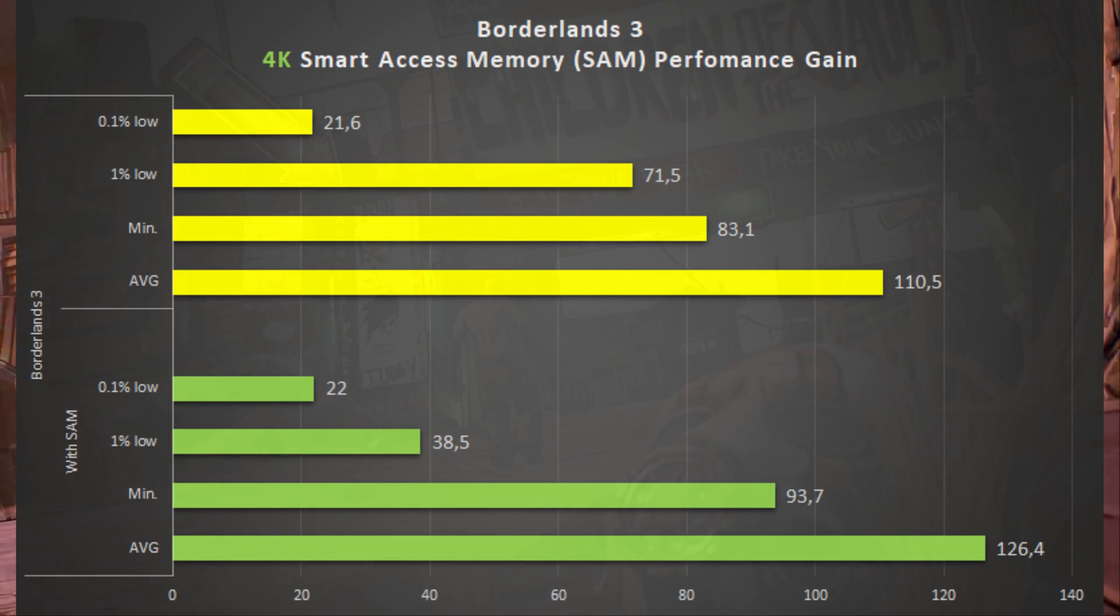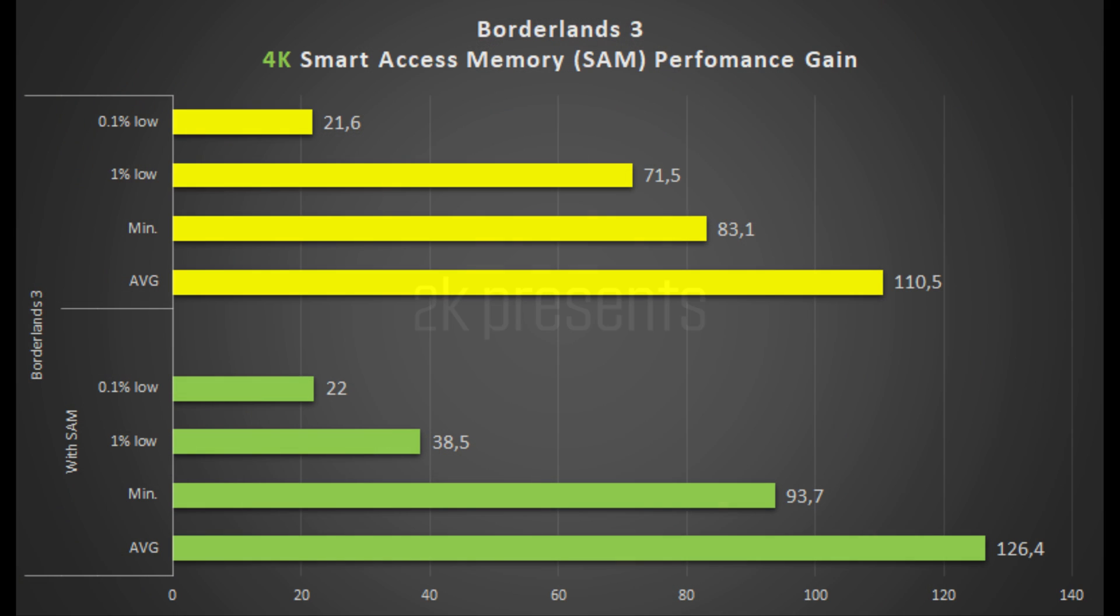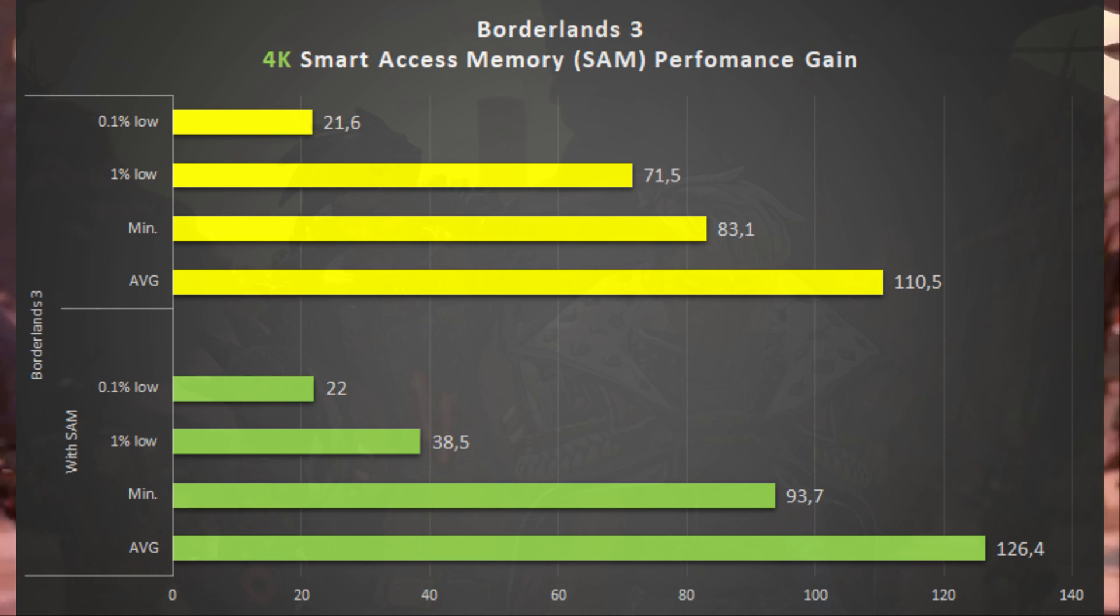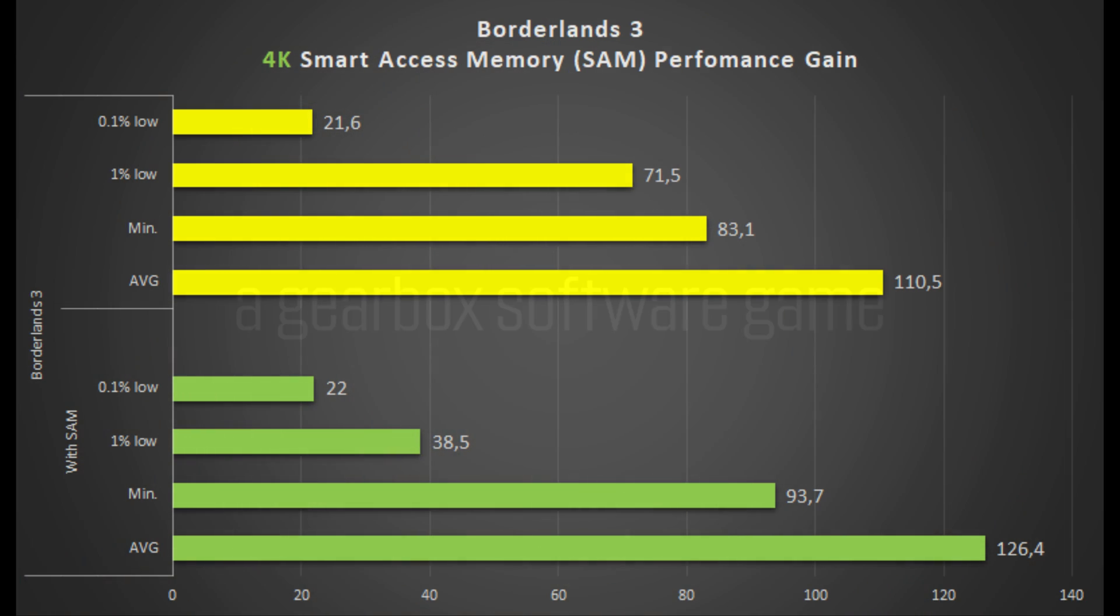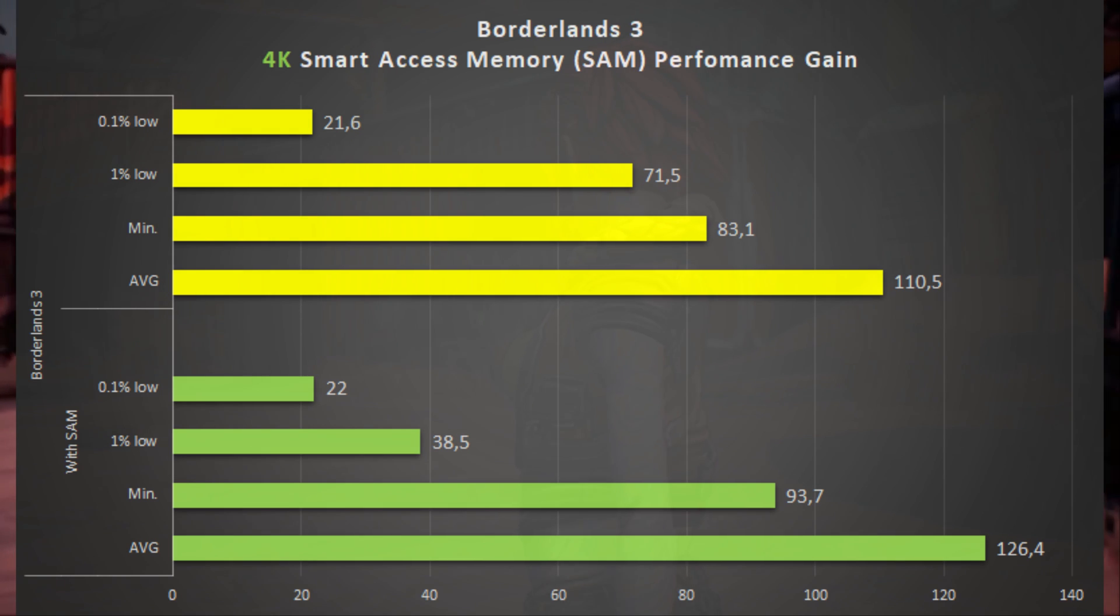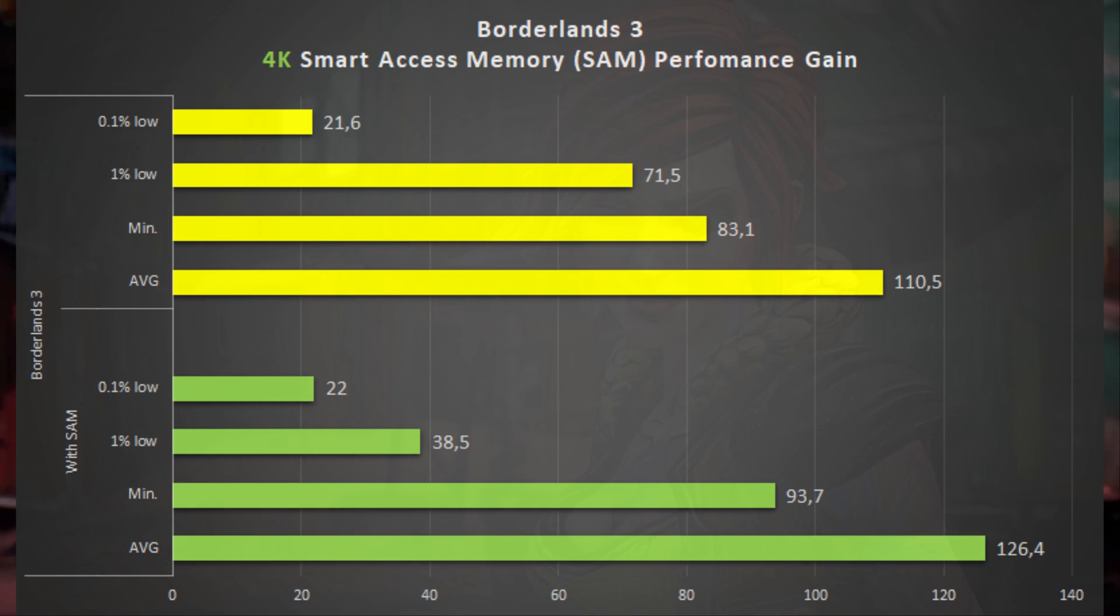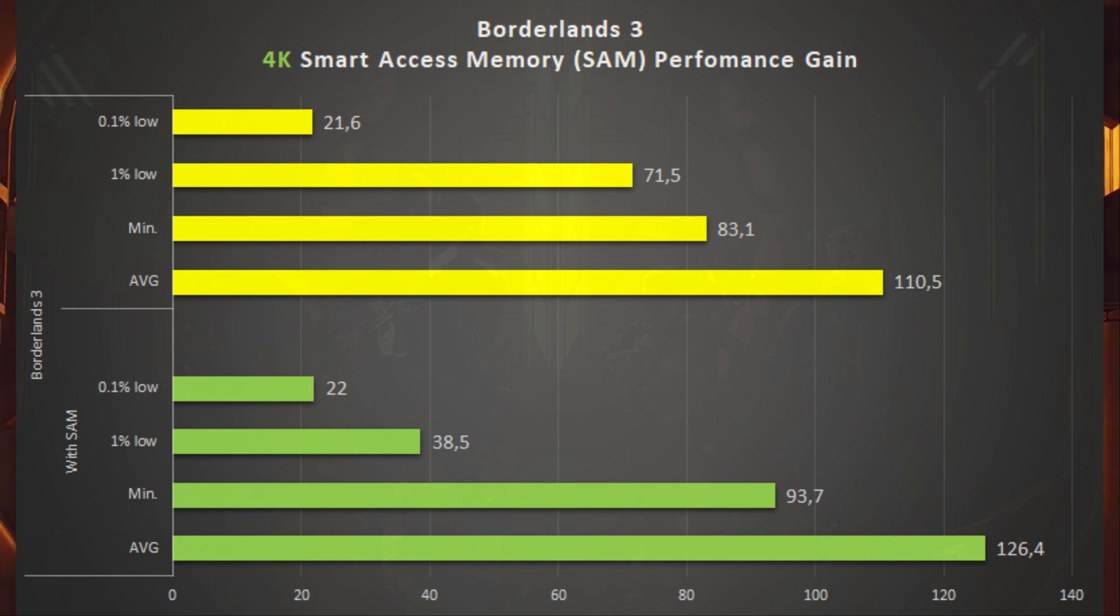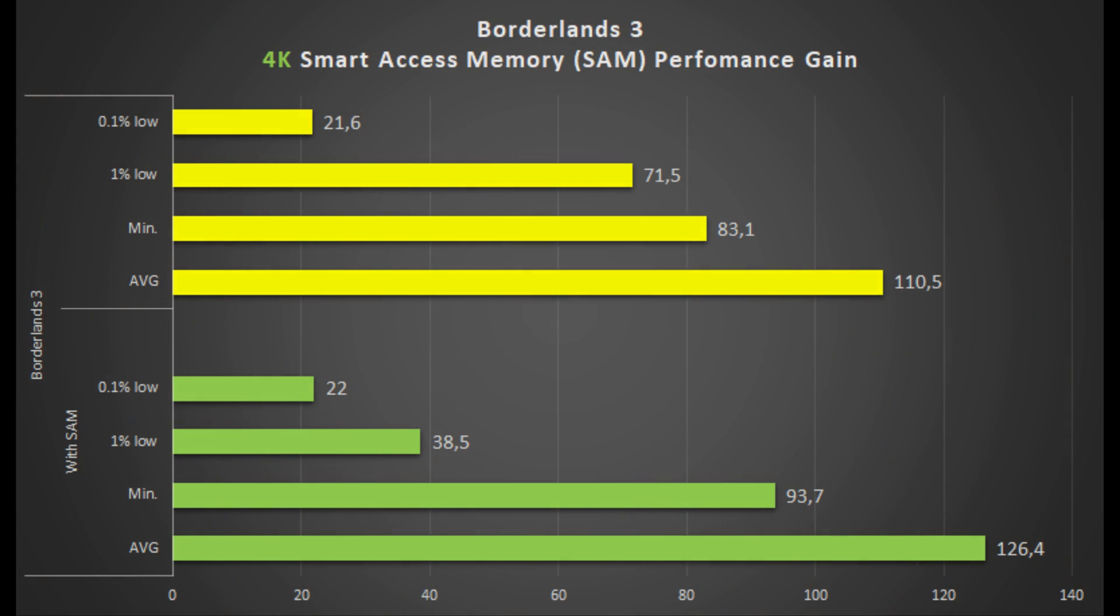At the bottom you can see the numbers with SAM enabled, and at the top without SAM. And as you can see, average frames per second went up from 111, let's call it that, to 126. So we see a significant gain in performance in Borderlands 3, so yeah, I would say that in this title it truly makes a difference.